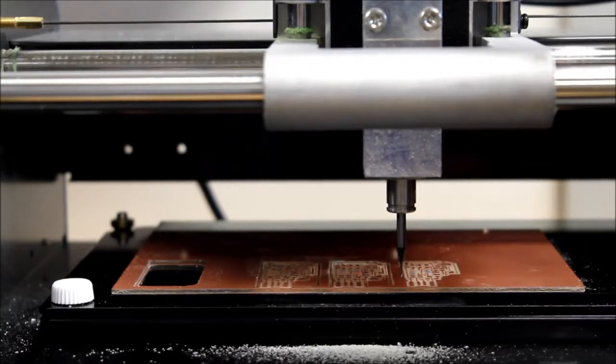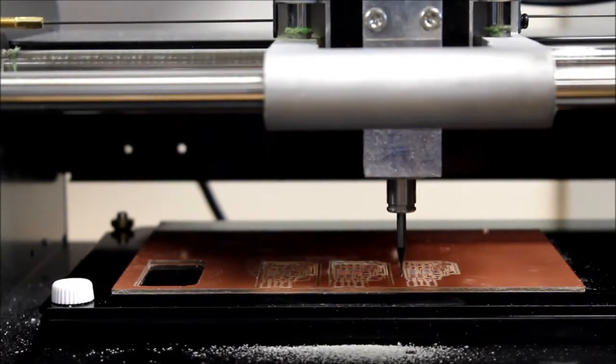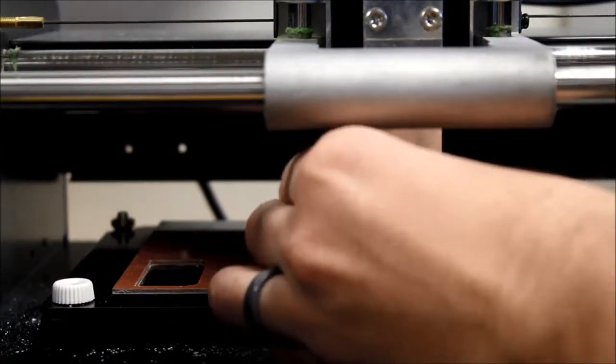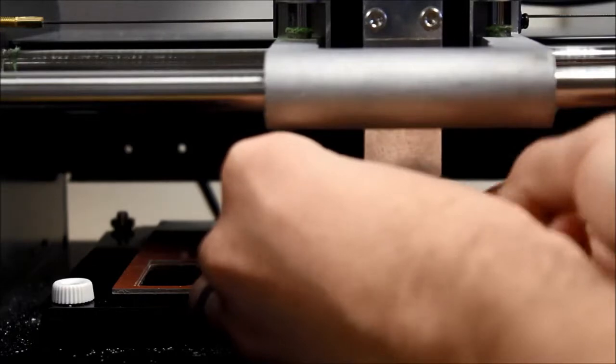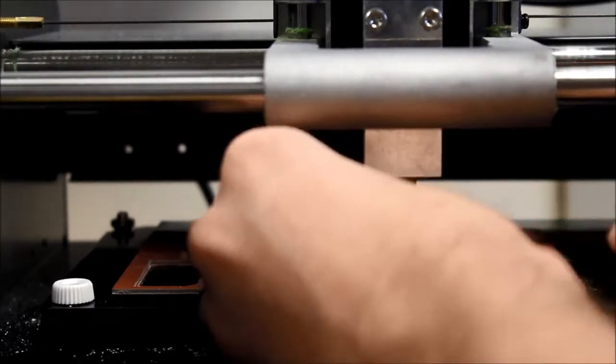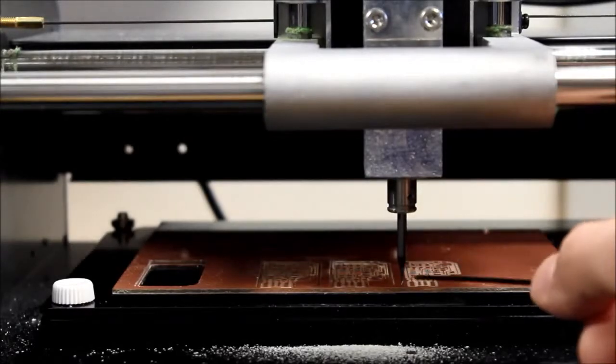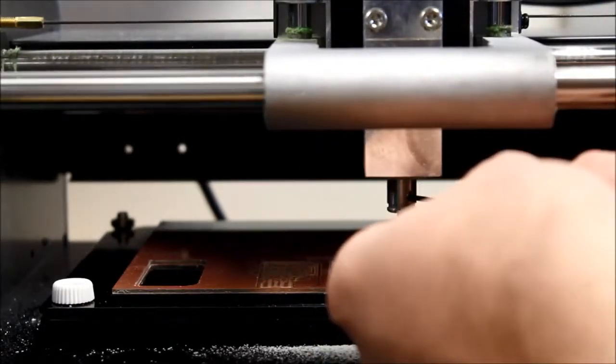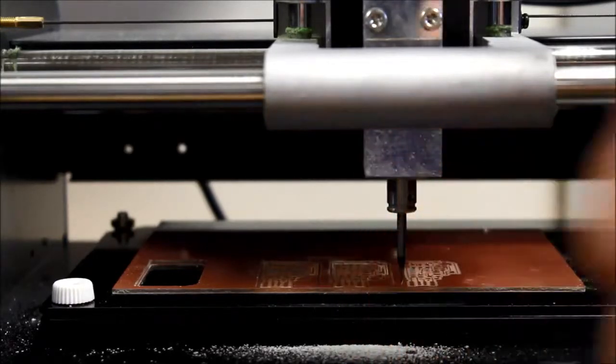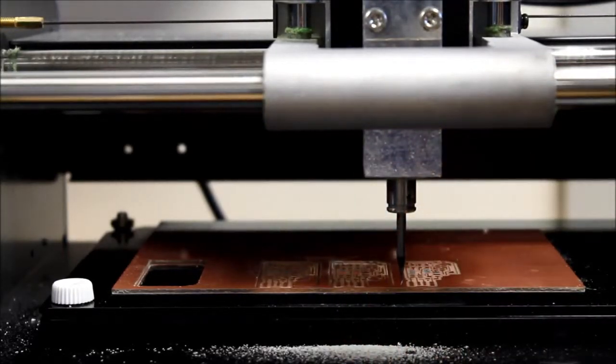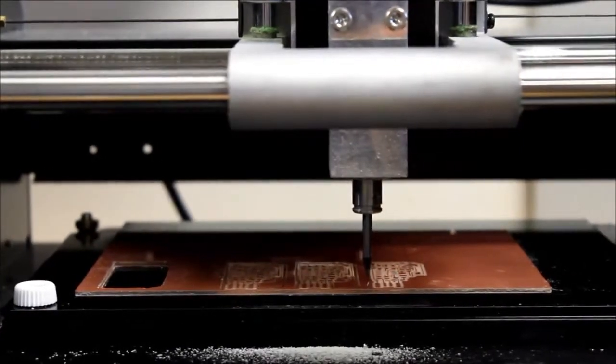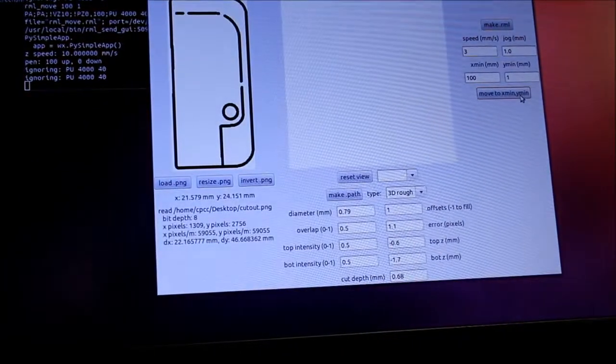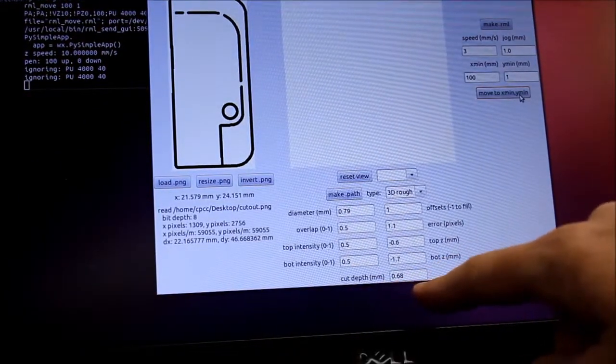Okay, so now I can loosen the bit. And allow it to rest naturally with gravity on the top of the PCB. And then snug it back tight. It's ready to cut. So I'm going to come back to my software.